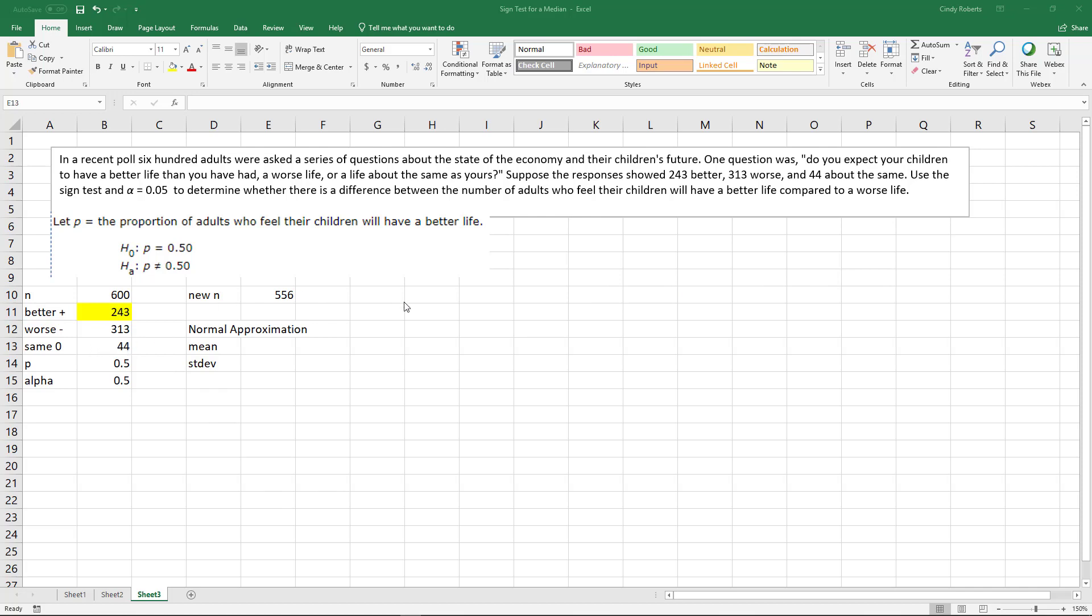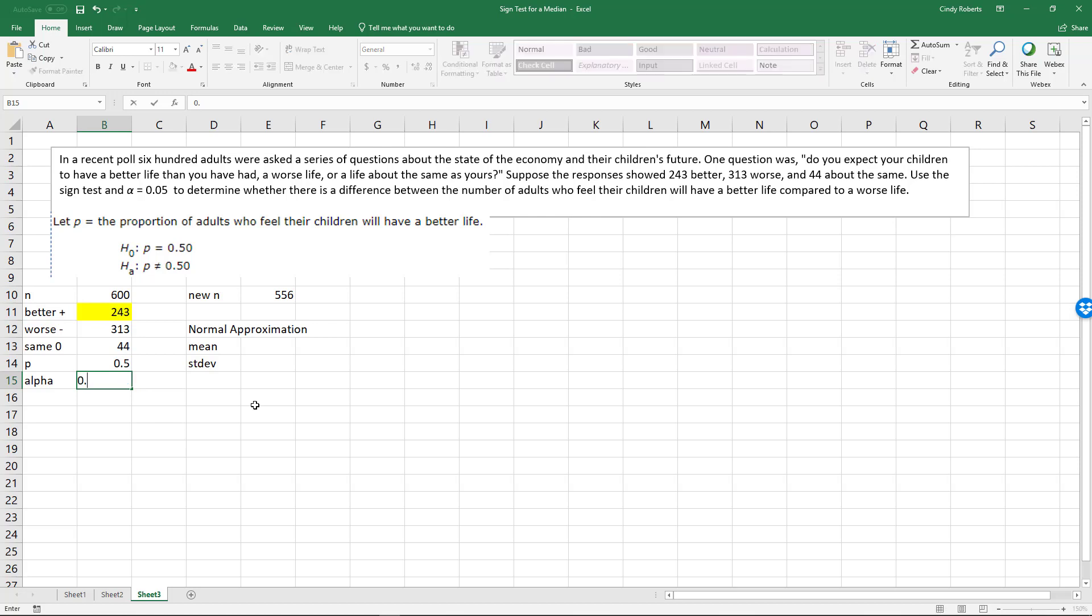Remember what we're going to do is test to see if there's a significant difference on the proportion of adults who feel their children will have a better life. So if there's a significant difference, then our null hypothesis p equals a half or 0.5. Our alternative would be not equal to 0.5. And now it says use an alpha of 0.05.